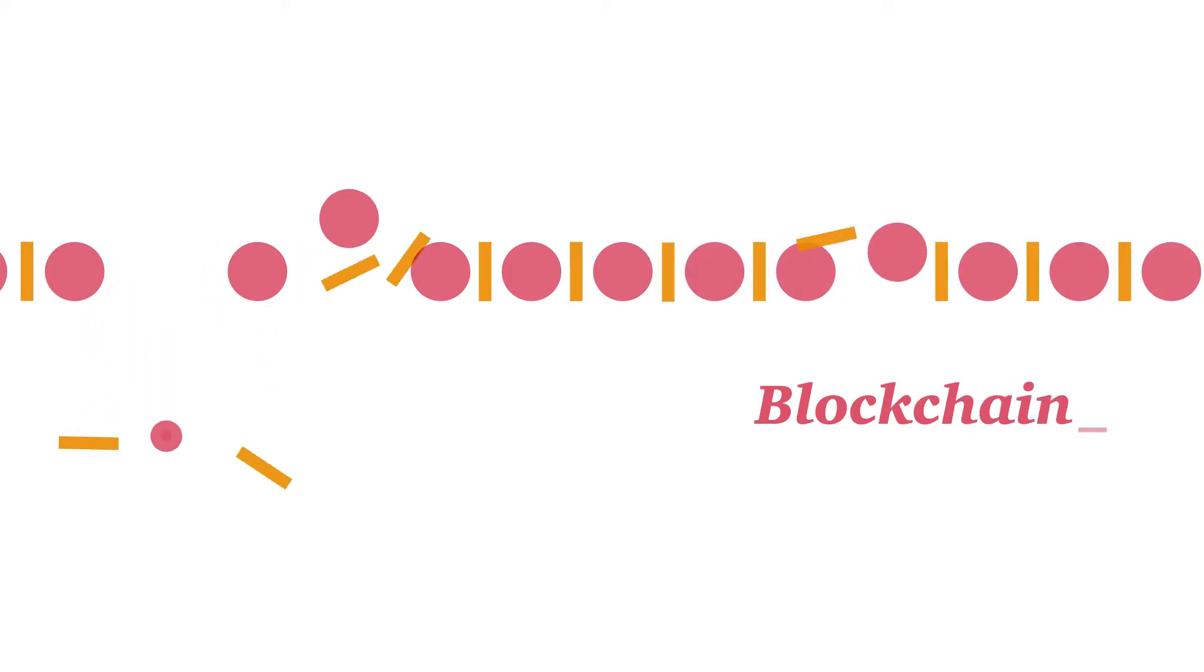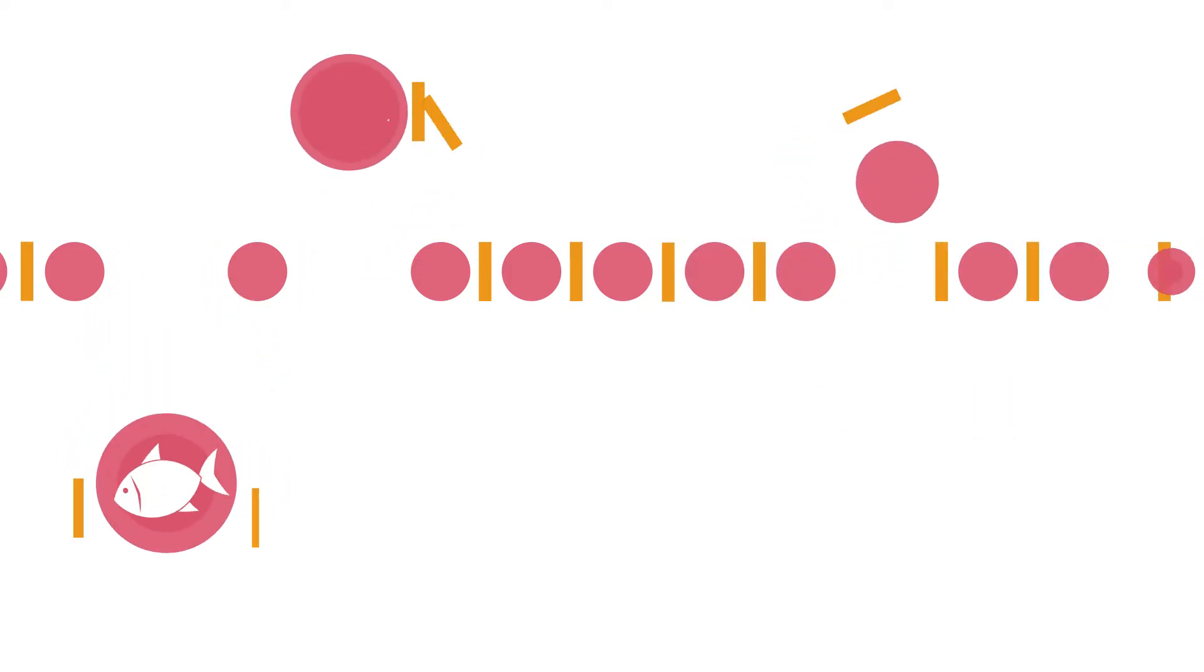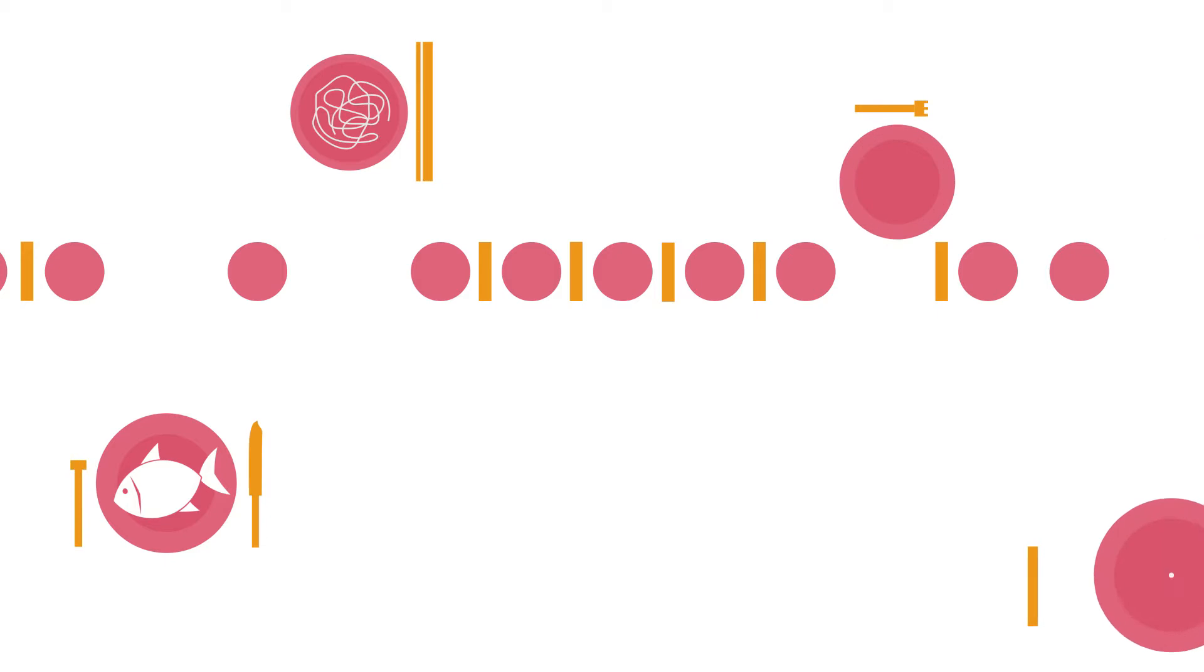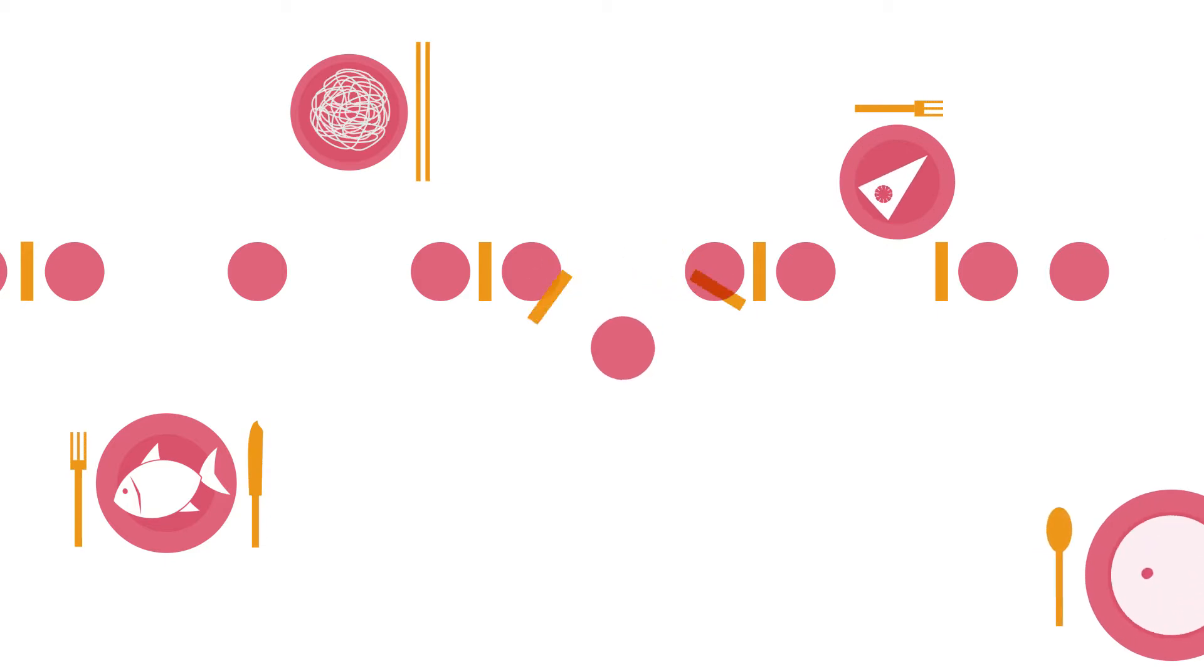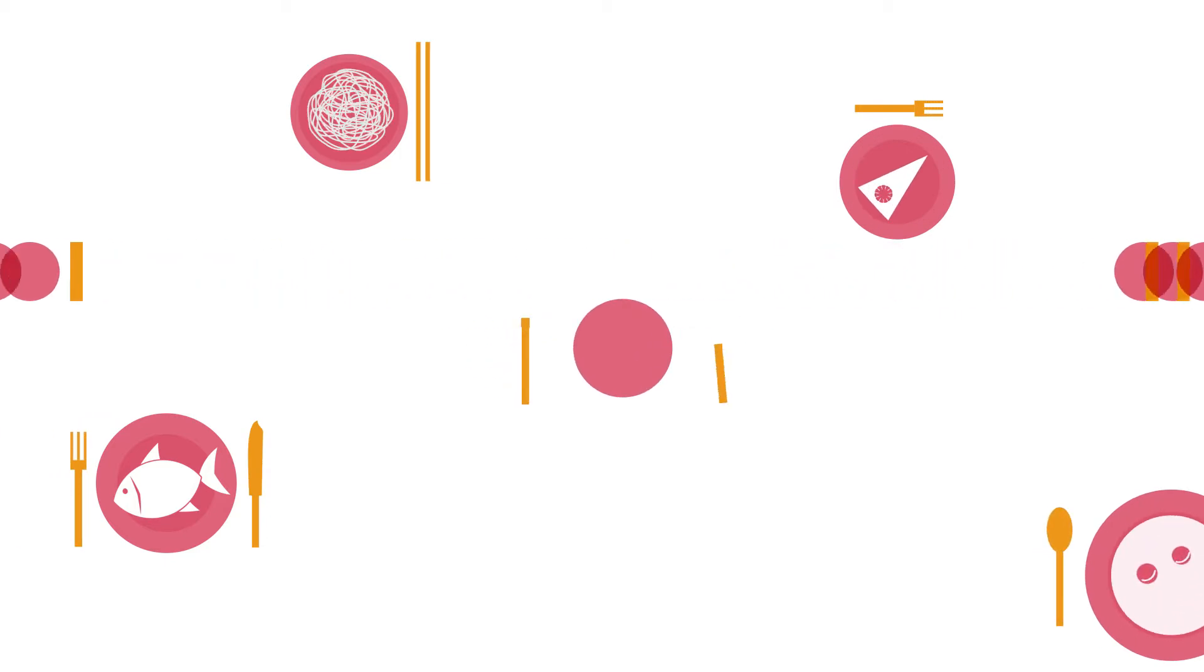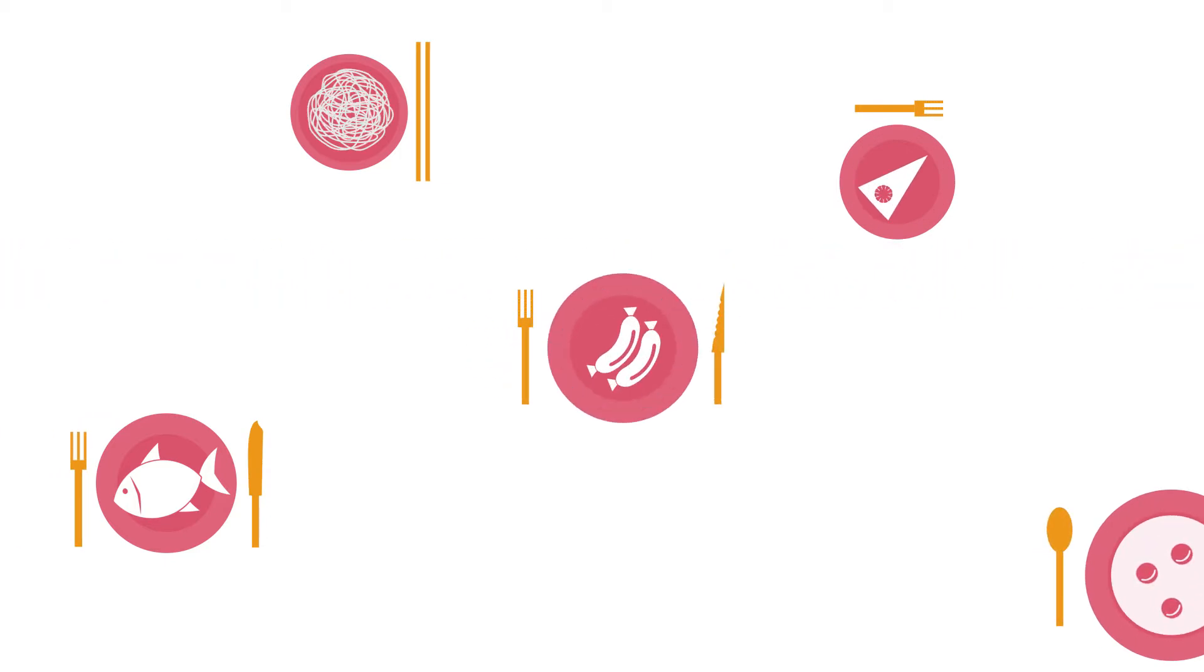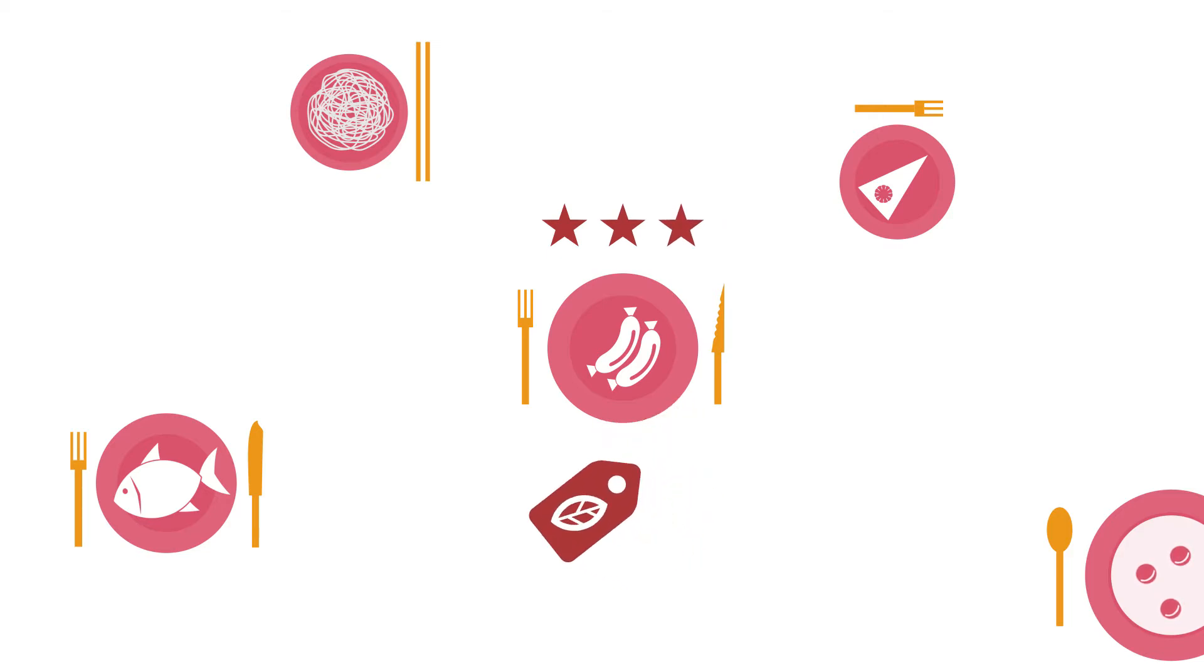Consumers increasingly want to know whether the food they buy can be trusted. Can they trust a meat product, for example, if it has a Better Life seal of approval or a bio label?